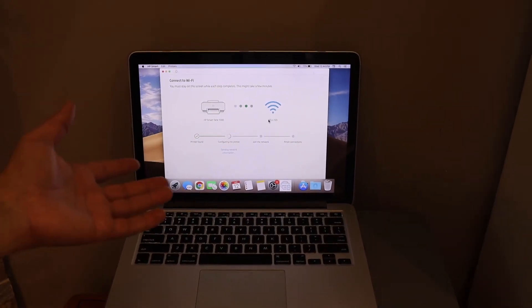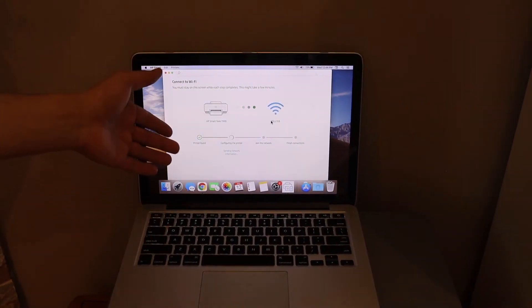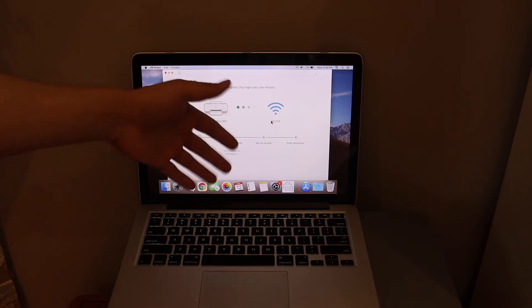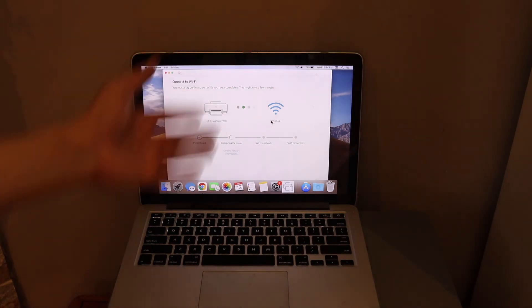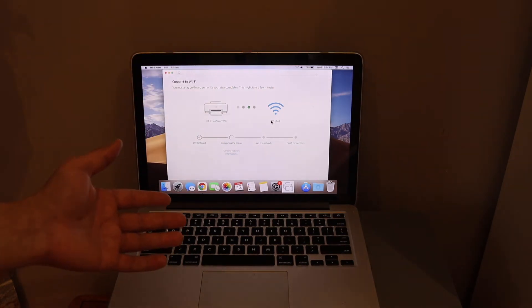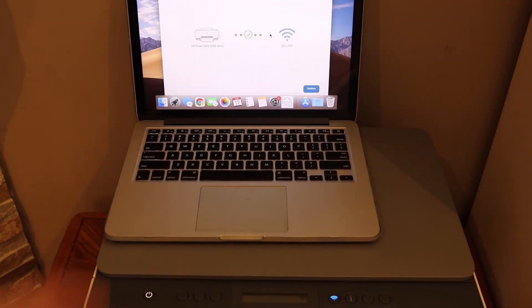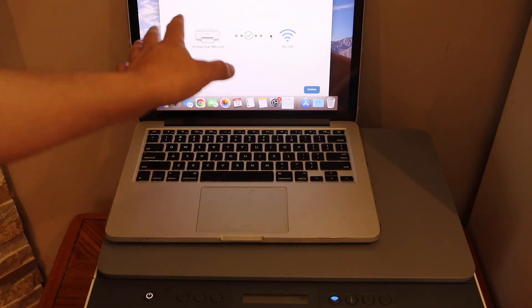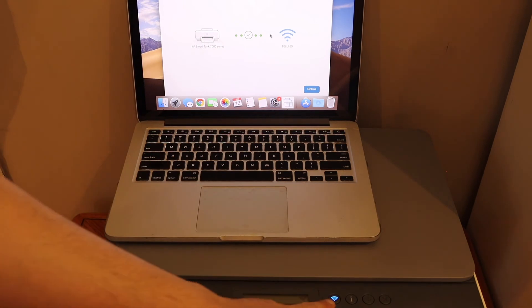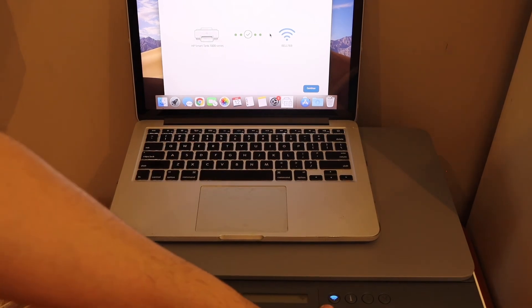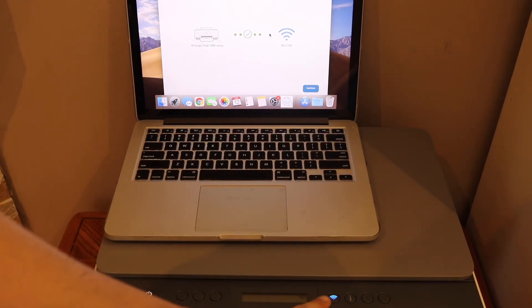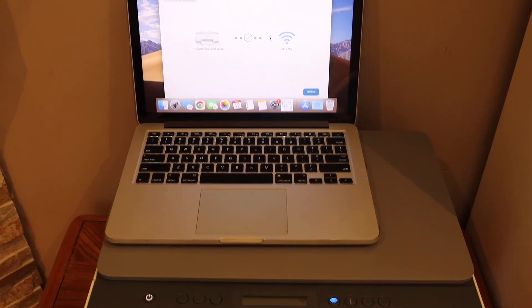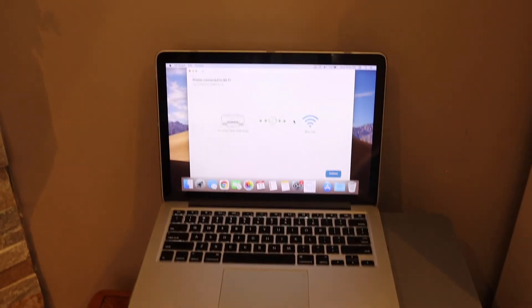Go till the end of the setup. Once your printer is connected to the Wi-Fi network, you will see the blue light is stable and it's not flashing anymore.